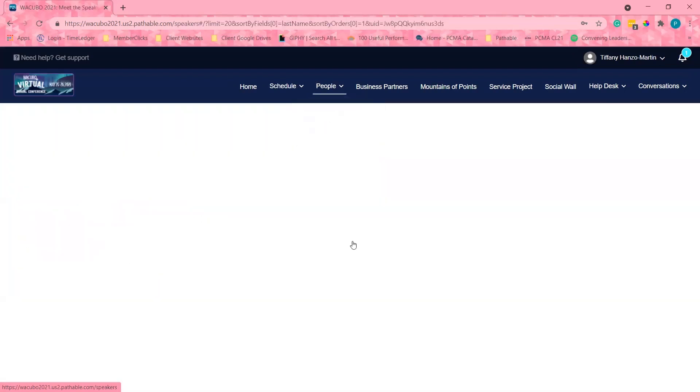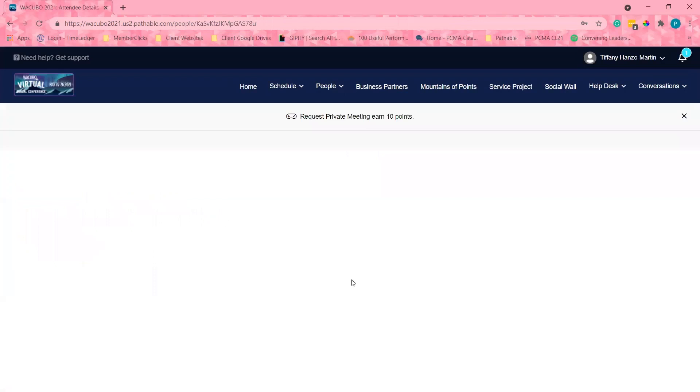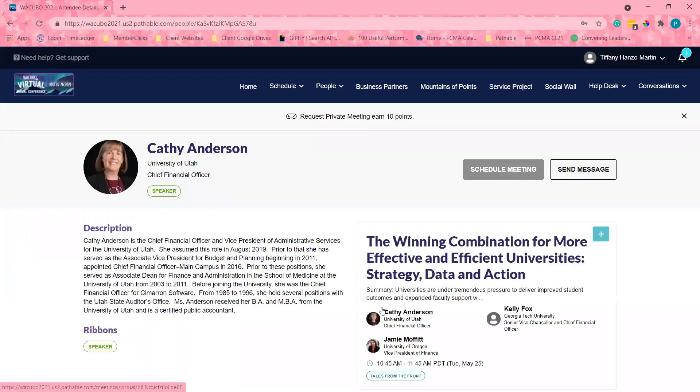If I select a speaker, I can view their profile and associated sessions that the speaker is speaking in. I can ask to schedule a meeting or send them a message.